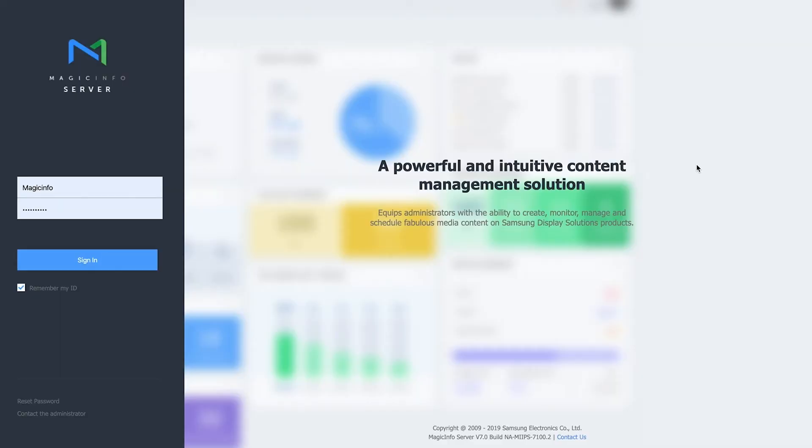Welcome to MagicInfo services. In this video, I will show you how to set your on and off timers and how to adjust summer and winter times on your display.